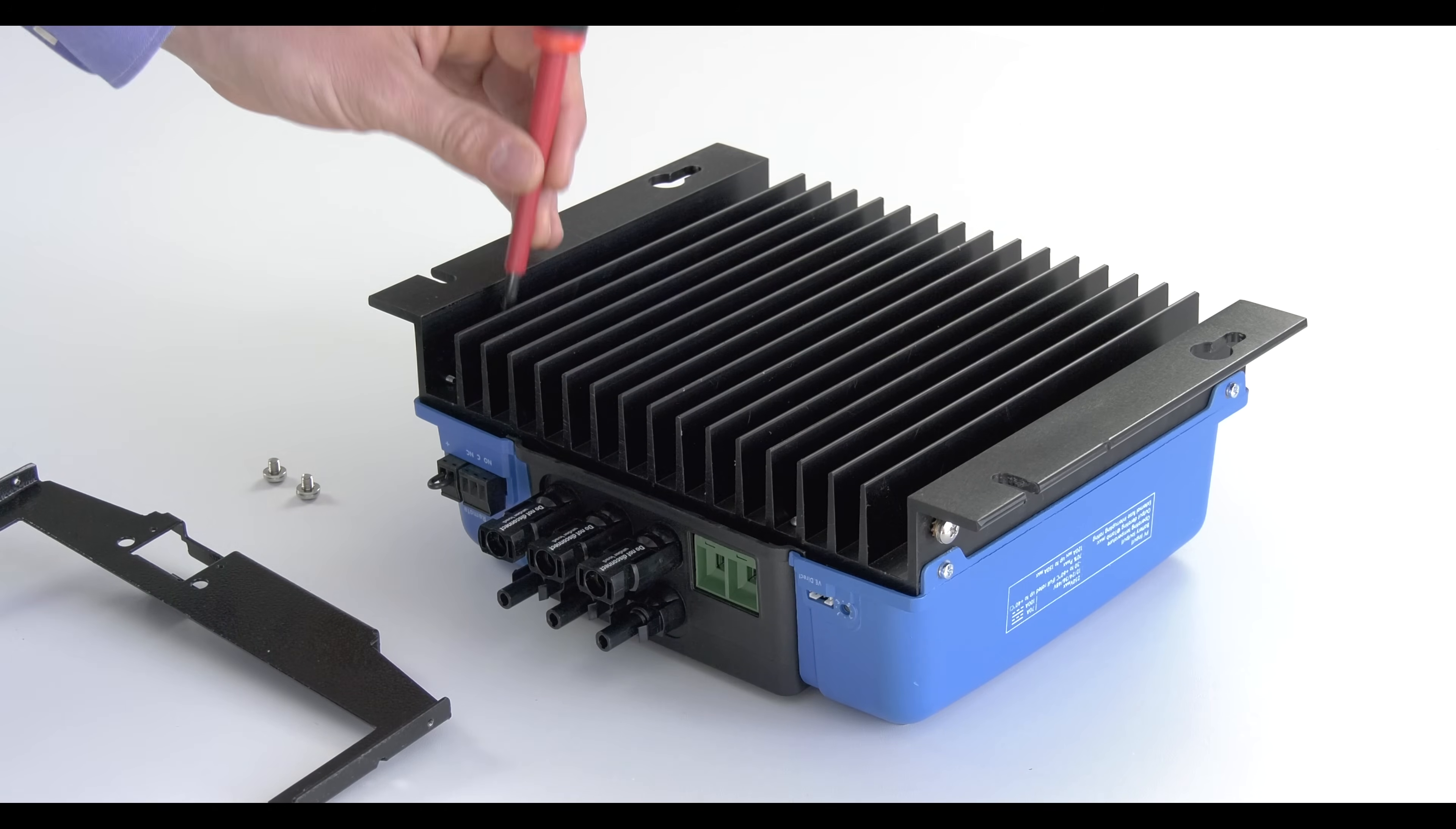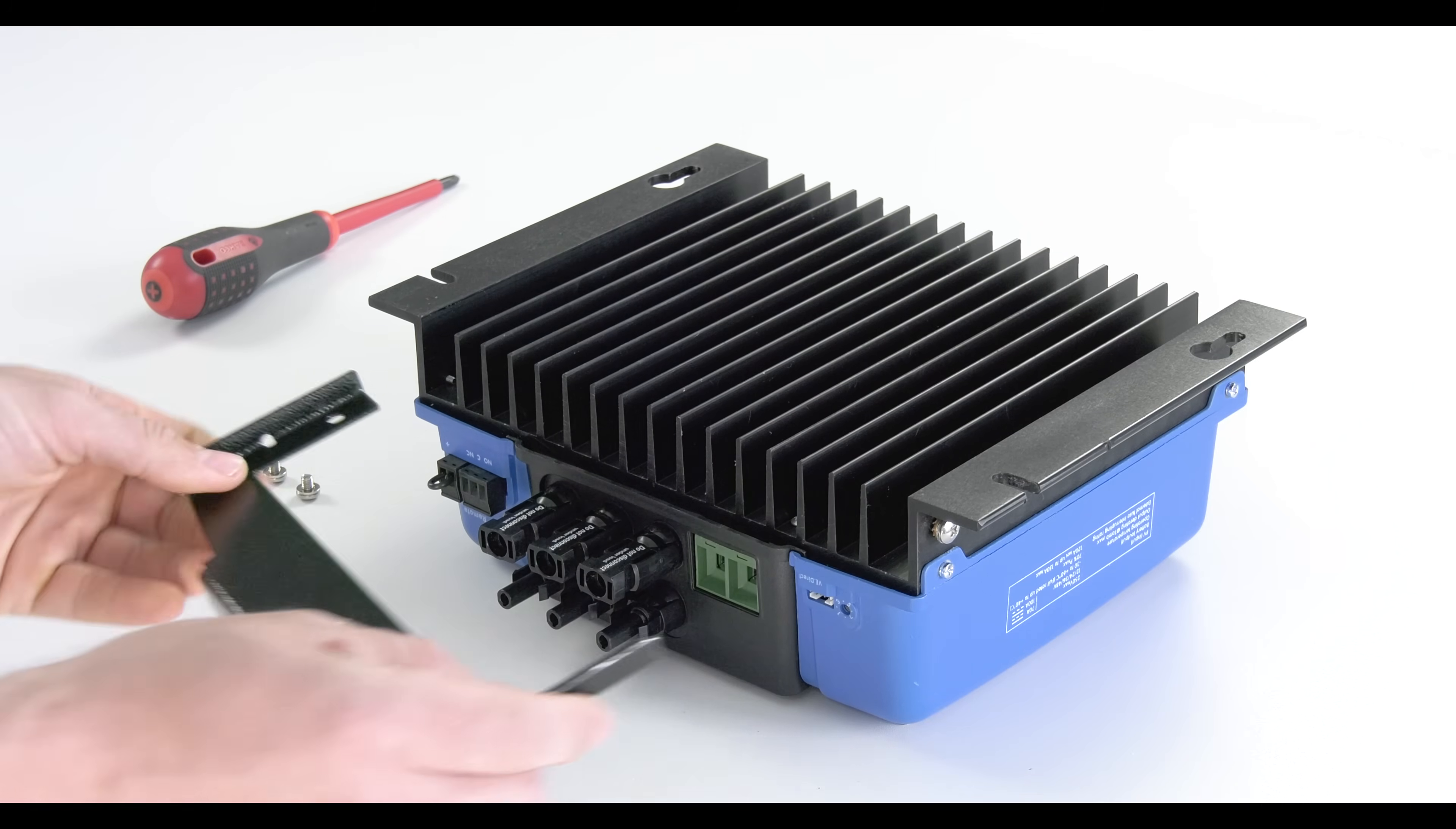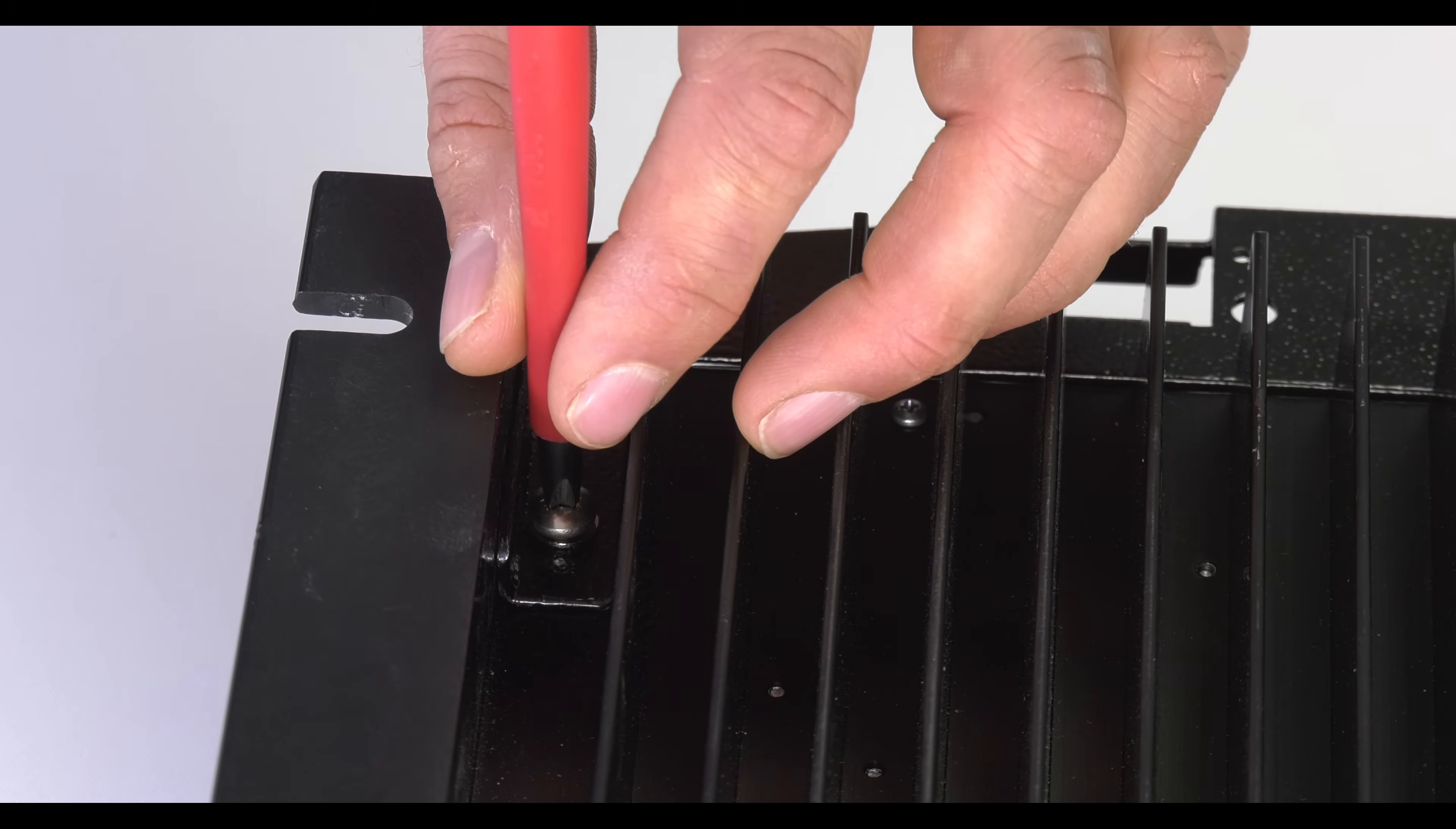Installation is very simple. We'll start with the MPPT wire box. You first need to mount the steel base to the Smart Solar before installing it on the wall. There are two screws included with the wire box.